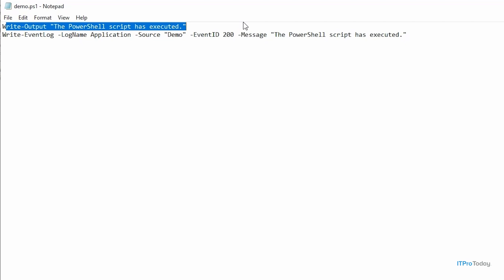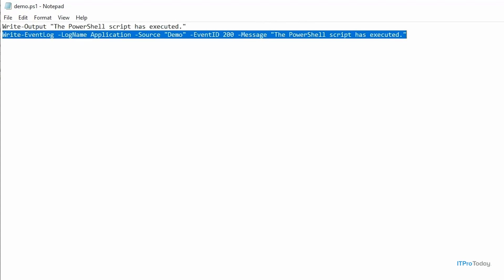Now in the real world, the console isn't always displayed, and even if the console is displayed, there might not be anybody around to see it. So we also want to write an event to the event logs. So here we have a write-eventlog command, and once again, we're using the application log and we're setting the source to demo. I'm using a different event ID this time. The event ID I'm using is 200, and the message this time is going to be the PowerShell script has executed. So in other words, event ID 100 is going to be my trigger event. It's going to take the place of some sort of system event that I want to respond to. Event ID 200 is going to be my confirmation that the PowerShell script has indeed executed.